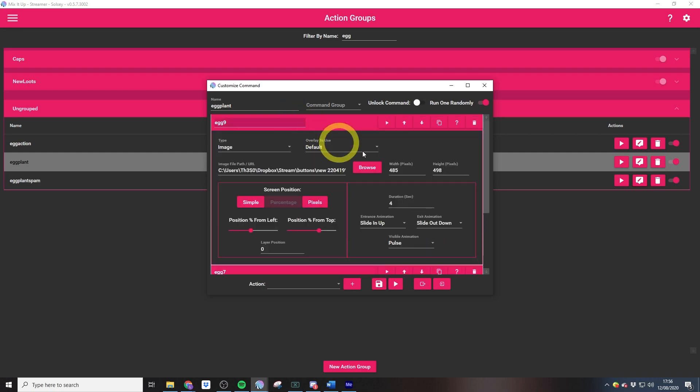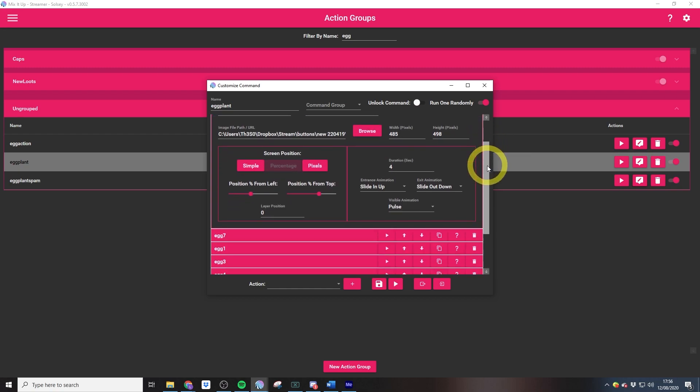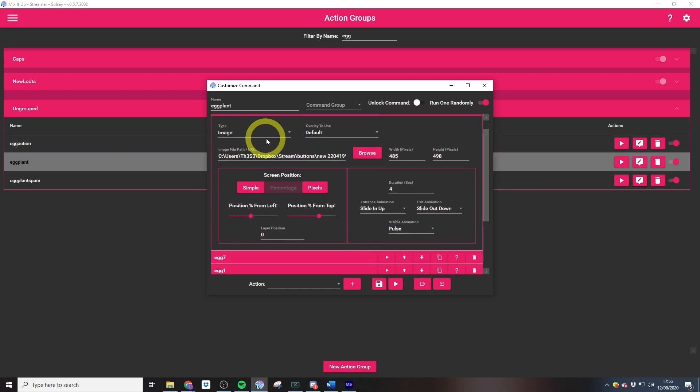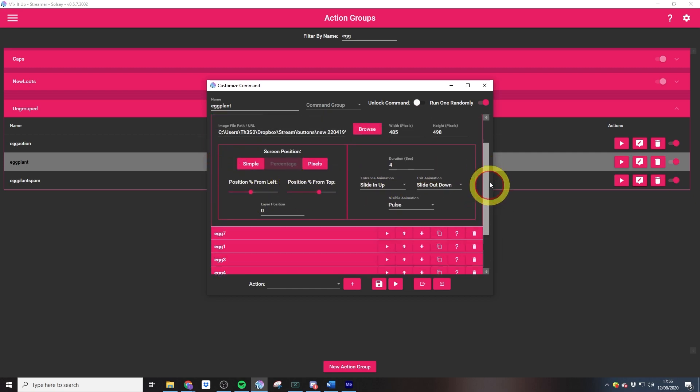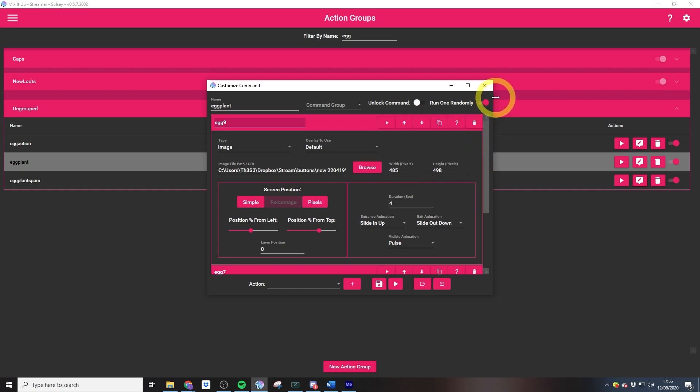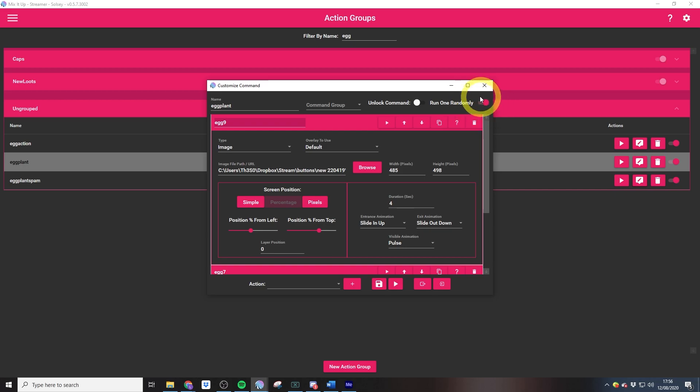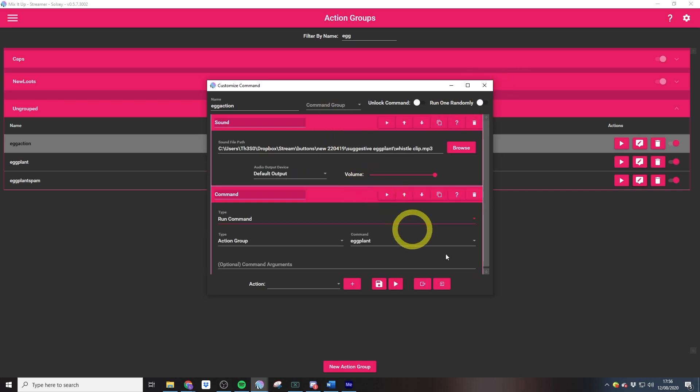They all go in lots of random different places. I've used the percentage toggle to move them around the stream. Then the important thing is that we just need to make sure that this run one randomly toggle is on so that everything doesn't run at once.